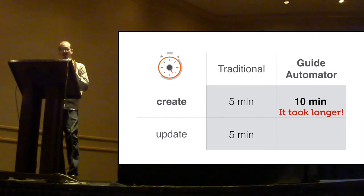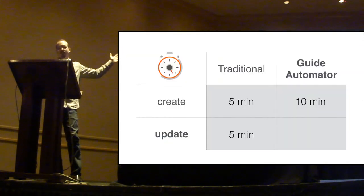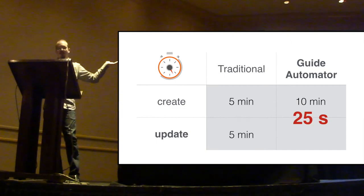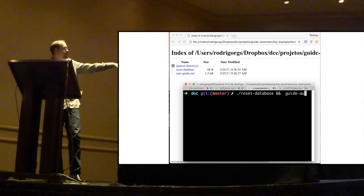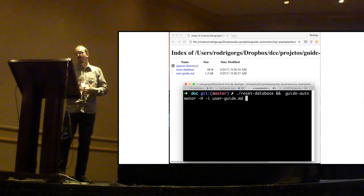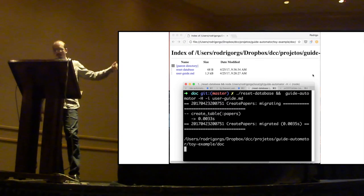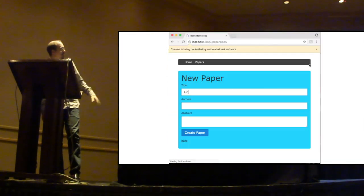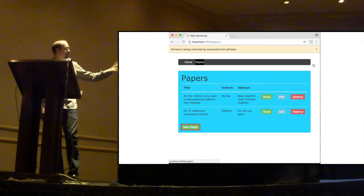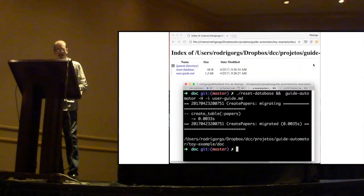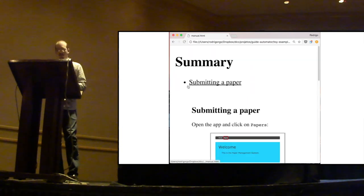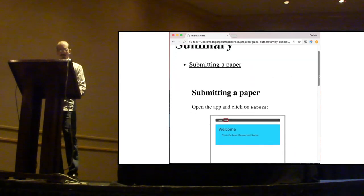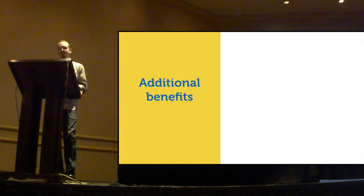But now, if there is a significant UI change, how long do you think I would take to update the user guide? In this case, 25 seconds. Much less. And it's actually a few seconds typing the command. And the rest of the time, you can stretch your arms and legs. And watch while Guide Automator will open the web browser and do everything for you. And captures, adds some highlights, captures the screenshots. And in the end, you have an up-to-date user manual with all the new screenshots. So, in the long run, we think this is worth the time investment.